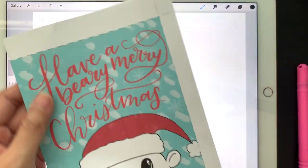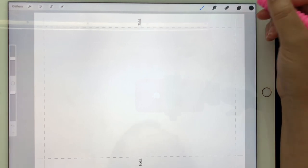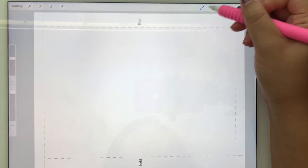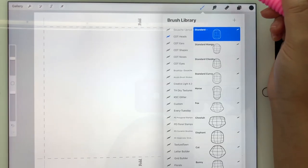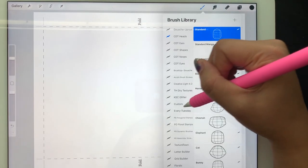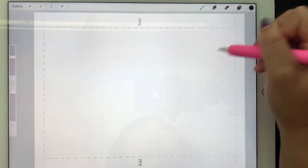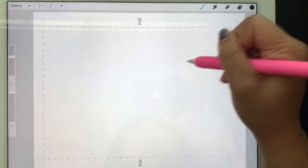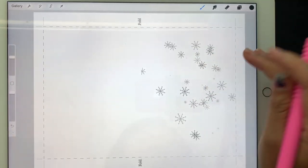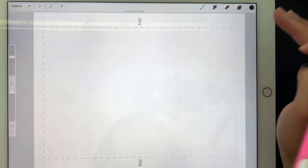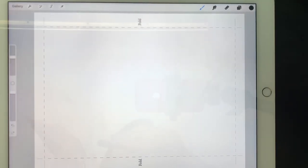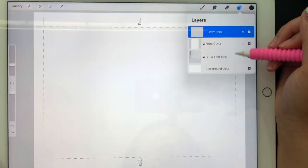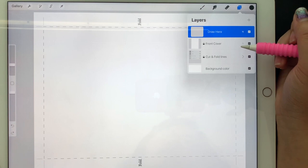I will have a Procreate file with this card template and a snowflake brush that I created. This is how the snowflake brush looks like. They both will be on my website in the resource library, and if you don't have the password for that, you can get that by signing up to my email newsletter.